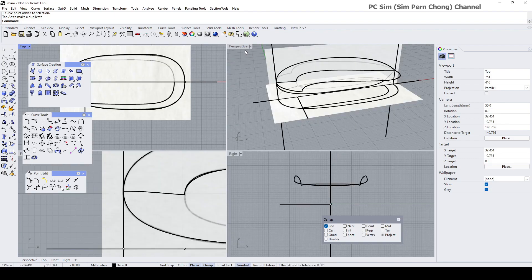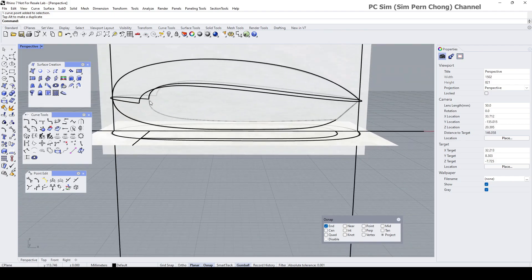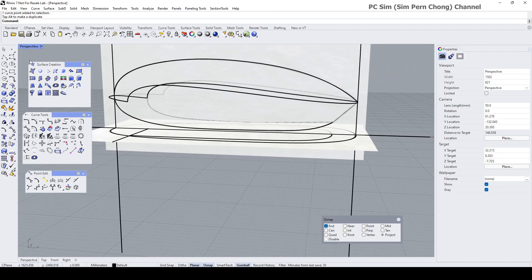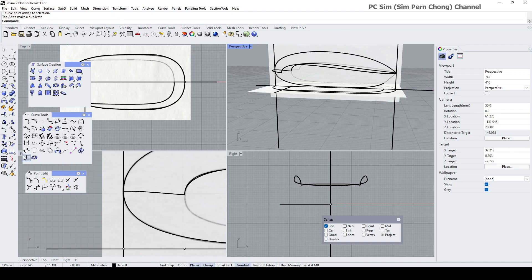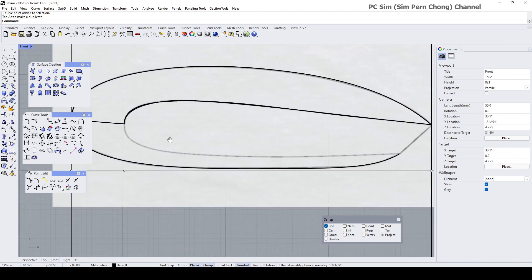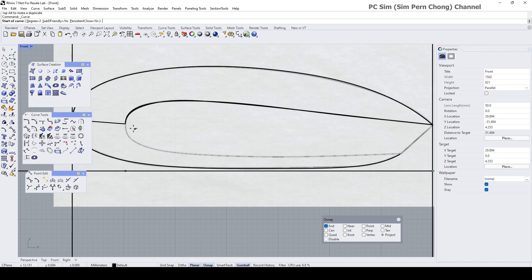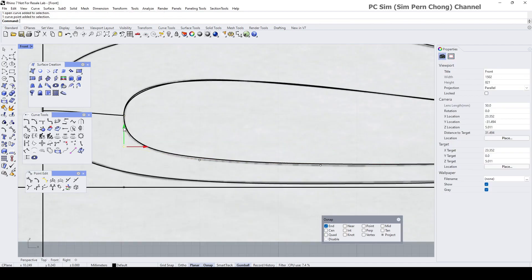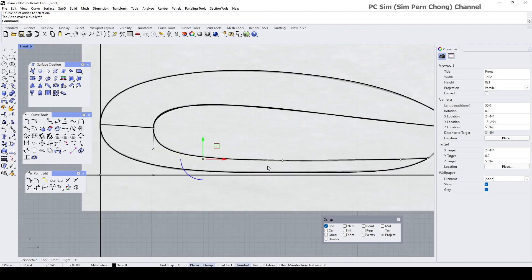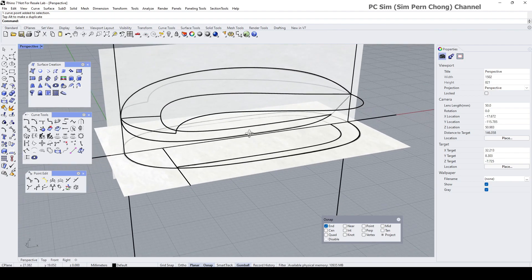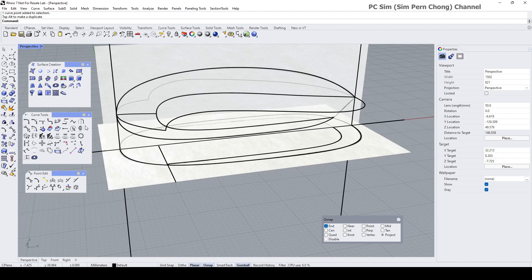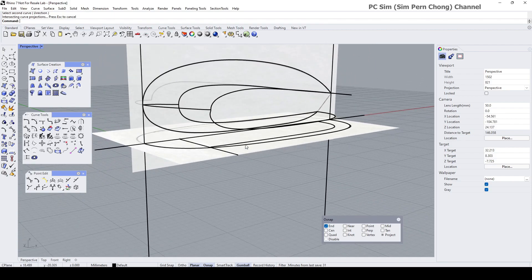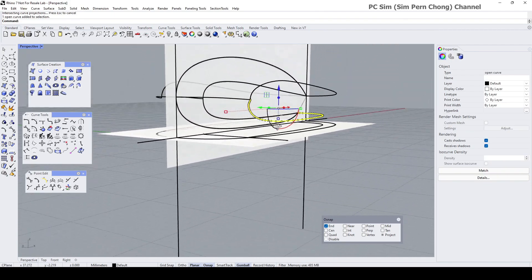Let's do the Curve From Two Views. But before that, let's draw this curve out. Now let's use Curve From Two Views: first curve, second curve. Yes, so we got this curve here — it's not perfect, we need to do a bit of tweaking.